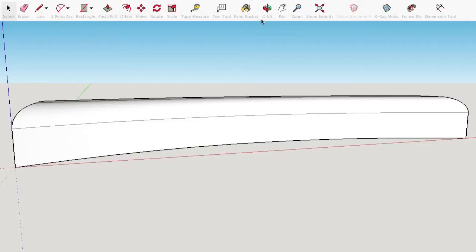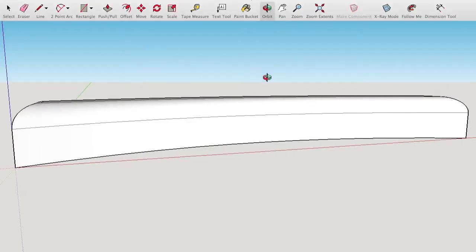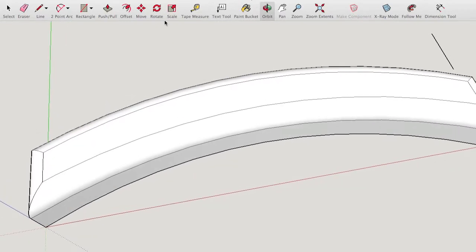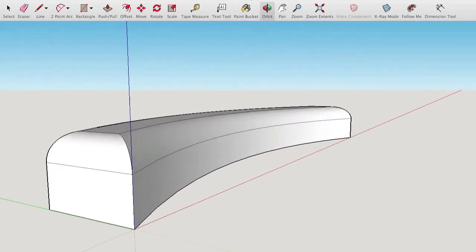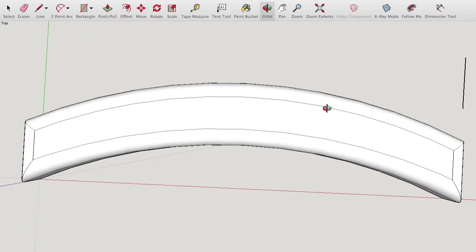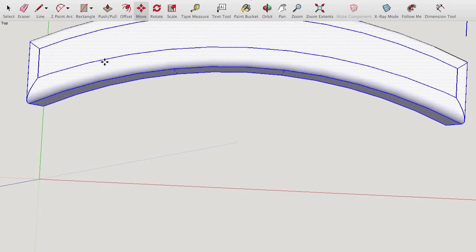I have a problem with the Follow Me tool in SketchUp. I created a body consisting of two arcs and two lines that I extruded, and I used the Follow Me tool to bevel it. That looks quite nice, except that you can clearly see the straight lines along the edge.